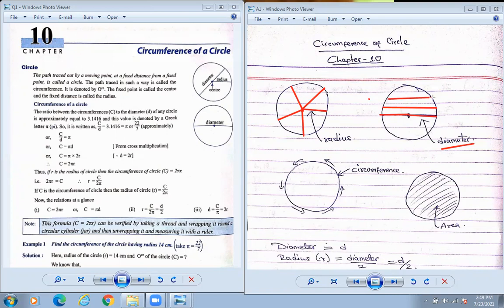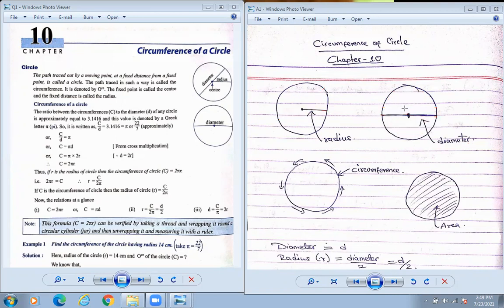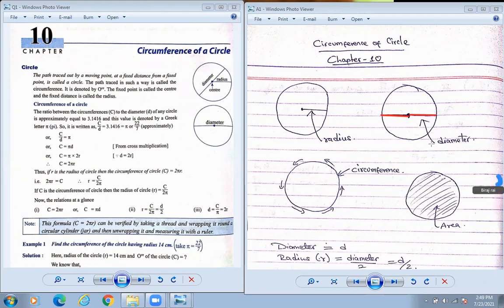Which one is the longest length? Diameter is the longest length. Diameter is double the radius. If this is the radius then this is also the radius — that means R plus R. Suppose if it is 5 centimeters, this is also going to be 5 centimeters, so 5 plus 5 is 10 centimeters. So diameter is going to be 10 centimeters in length.